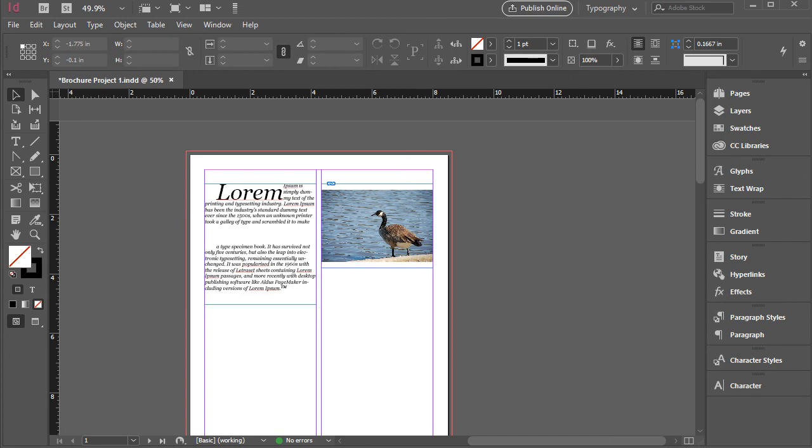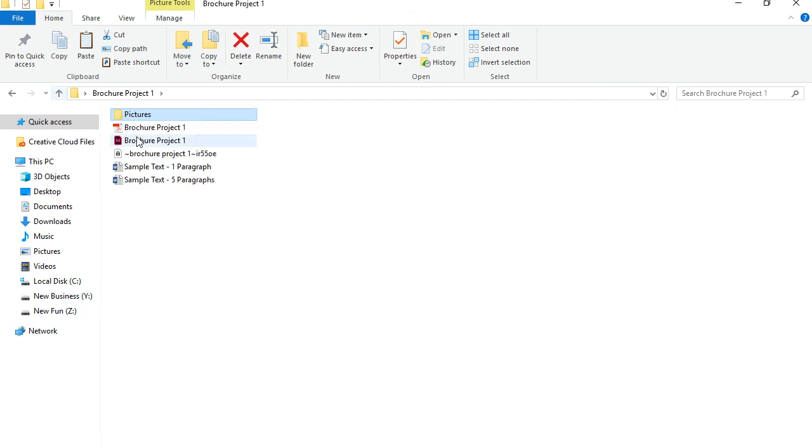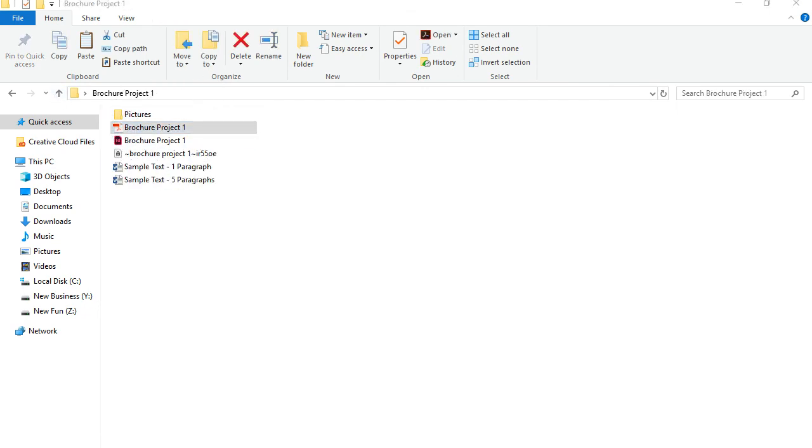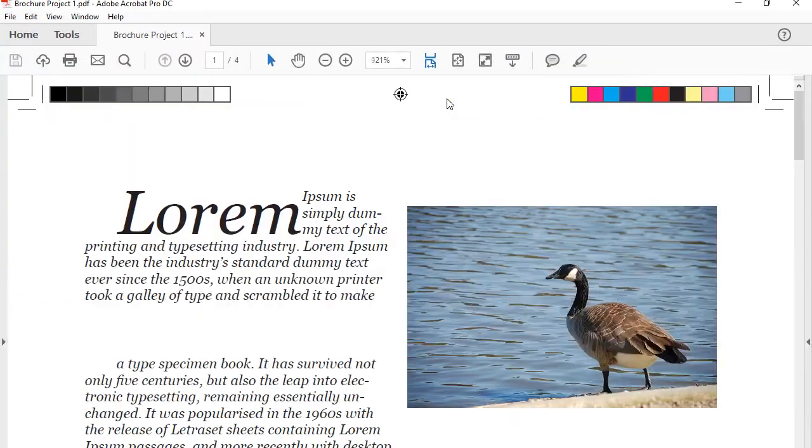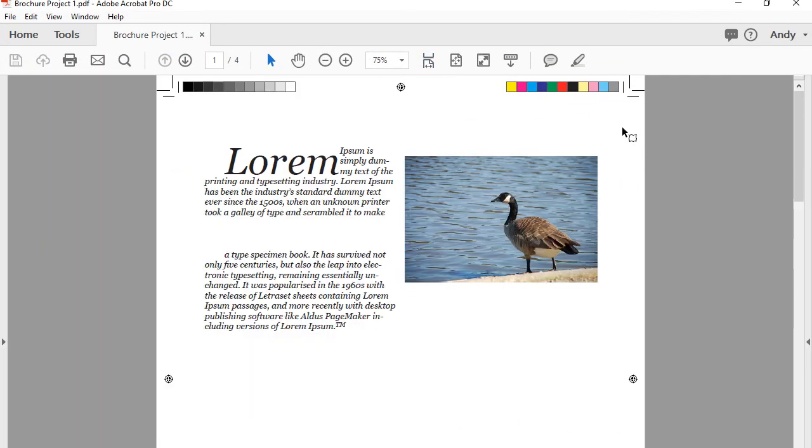And it just takes a couple of seconds. It will create that for you and it will save it wherever you selected it. I chose this folder. I'm going to click here. And that's what the document looks like. As you see, we have the color bar, we have the crops and the registration marks, etc. So this is how to create a print-ready PDF file in Adobe InDesign. Thank you for watching.